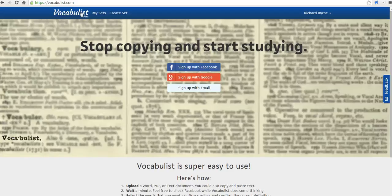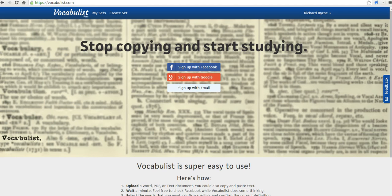And for more tips and tricks like this, please check out freetechforteachers.com. See you there.